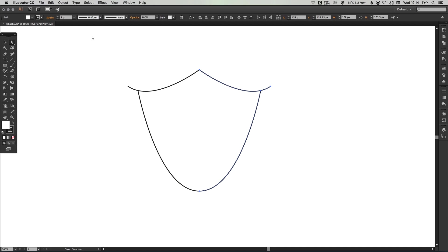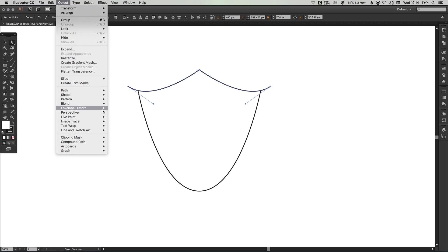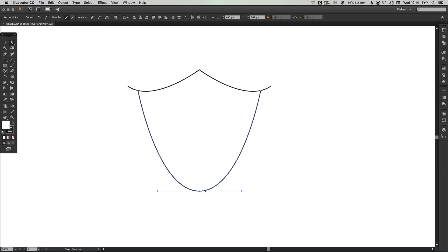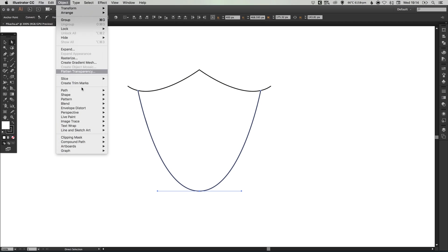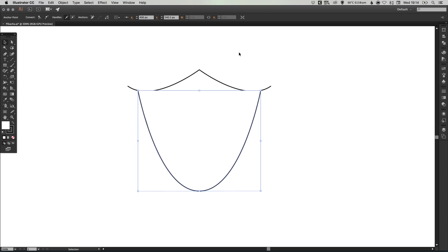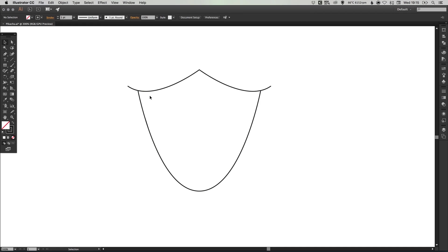With the direct selection tool, just drag over these end points. Go to object, path and join. Then at the bottom as well, drag over where those two end points meet, go to object, path and join. We can also use the direct selection tool to select this shape and just remove the fill, so we're just left with these lines.